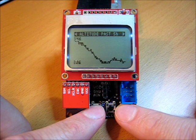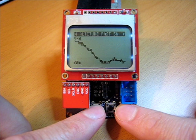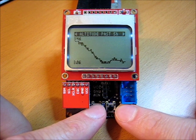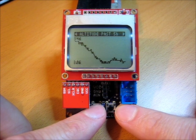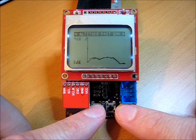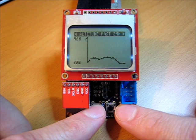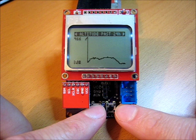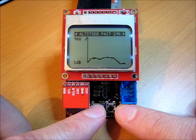Over the last five hours it shows I've been descending. That's actually due to weather change rather than any real movement. Past 24 hours — you can see a spike there when I recalibrated the altitude.